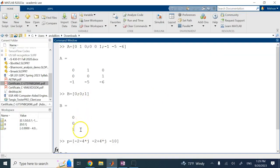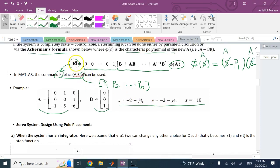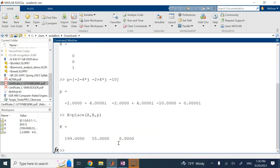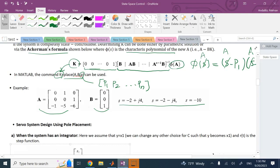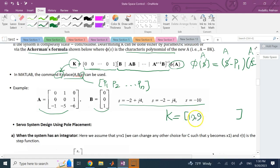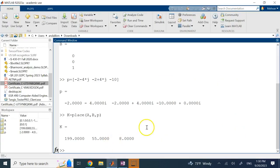Here is matrix A, here is B, and here is the vector of desired poles. We run K equals place(A, B, P), and it gives us K equals [199, 55, 8]. This K makes the new system matrix A minus BK have the desired poles. We can verify: running eigenvalues on the original uncontrolled A matrix shows three poles that are stable but very close to the imaginary axis, causing slow decay. Running eigenvalues on A minus B*K gives exactly the desired poles: negative 2 plus or minus 4j, and negative 10.